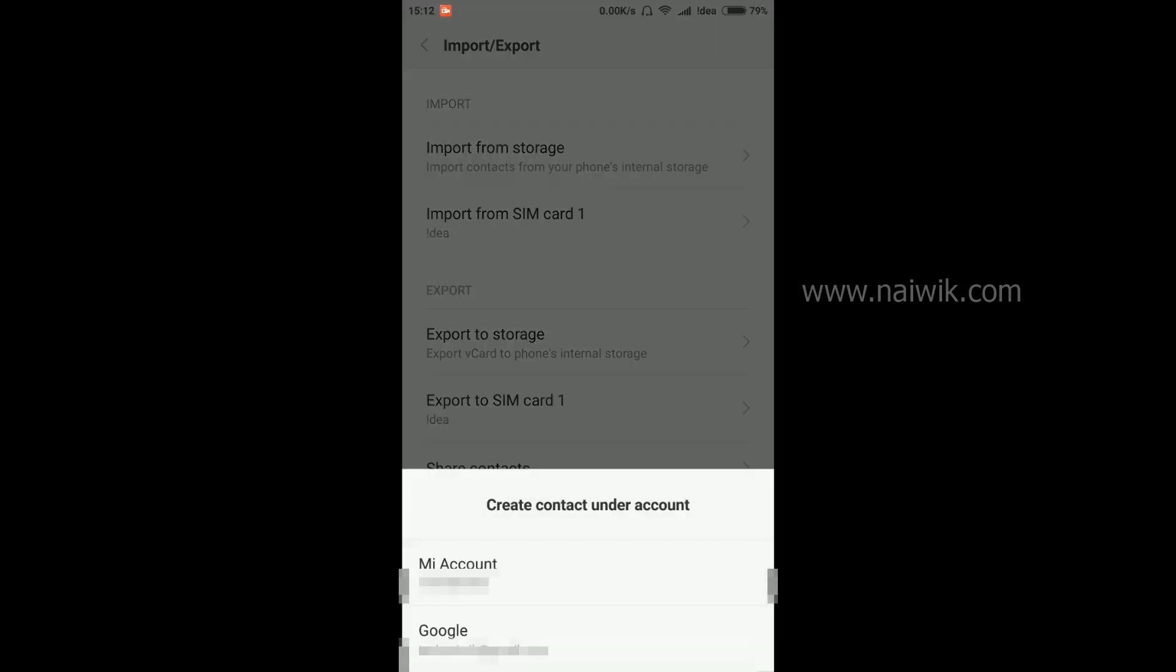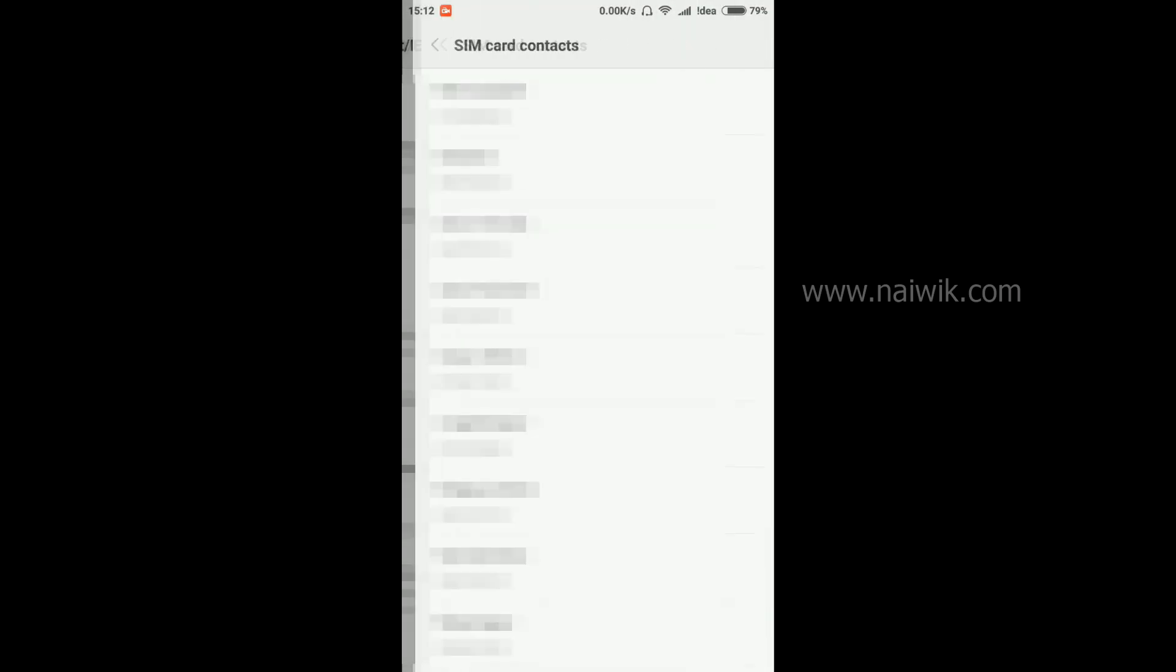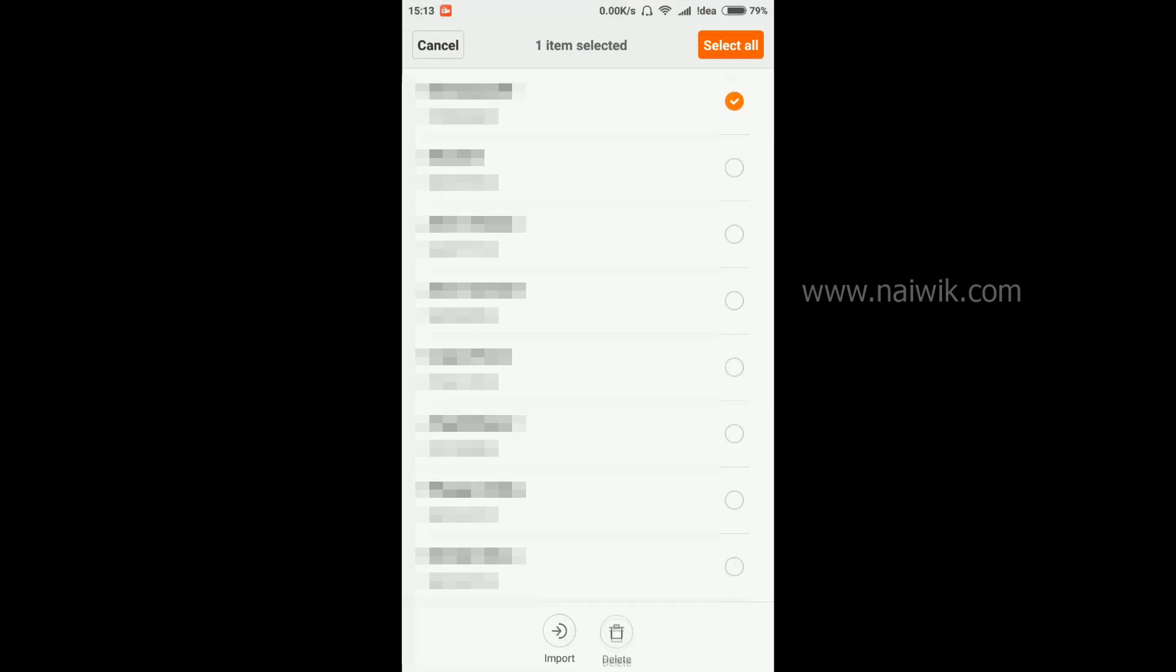Click on that and it gives two options: me account and Google account. It is better to use the Google account. Simply select the Google account and press and hold the SIM contact. Later on you can select multiple contacts which you would like to import.